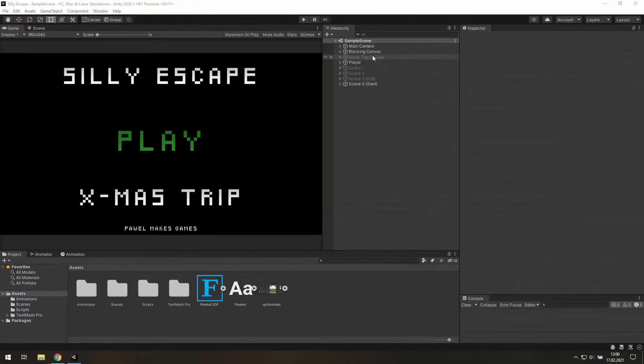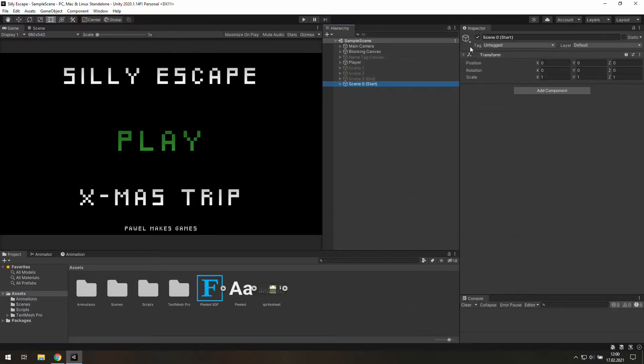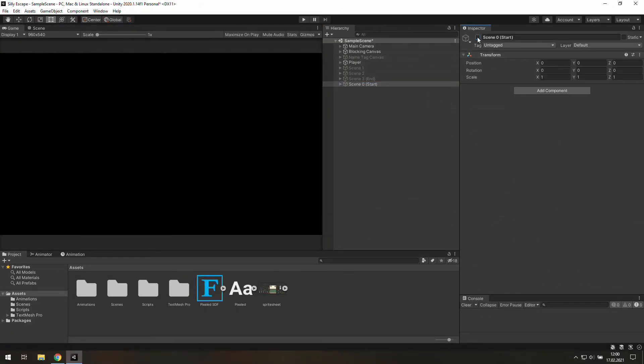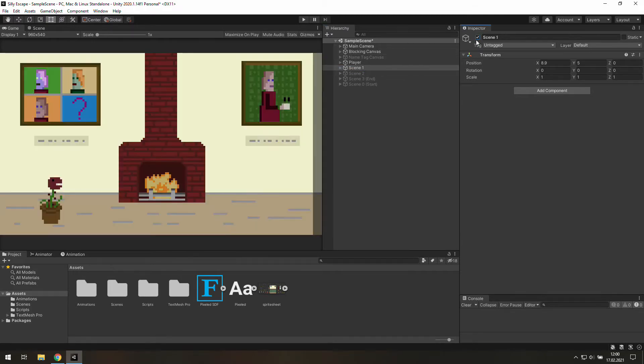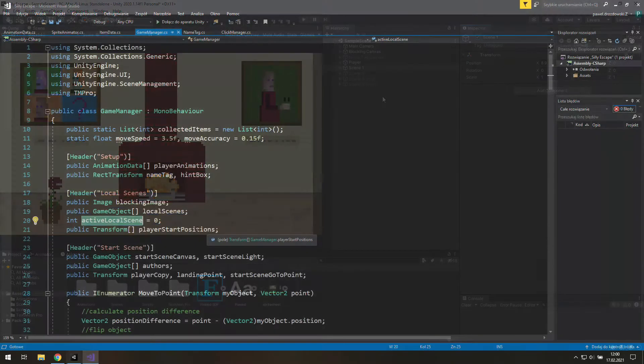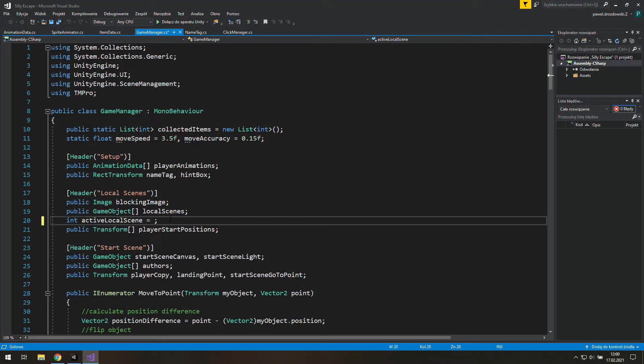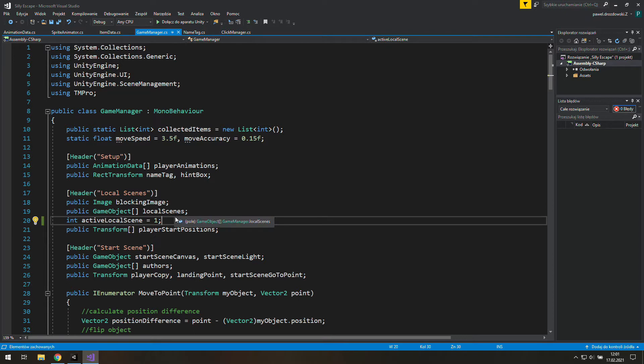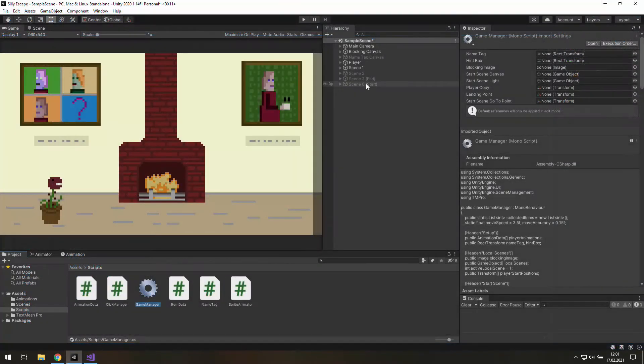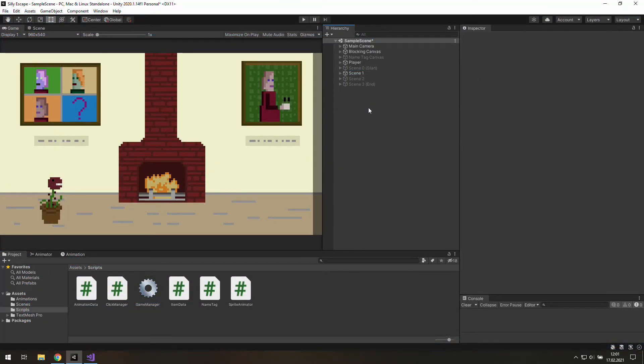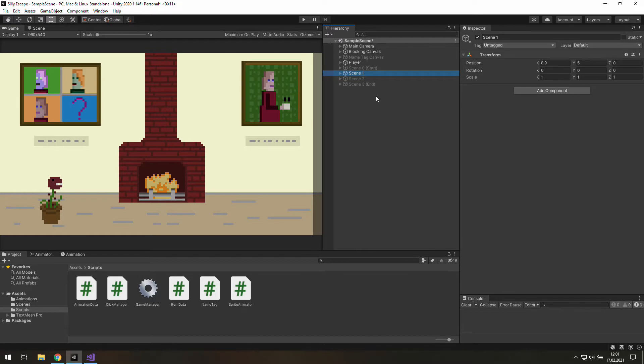To clearly see the equipment bar which is going to be dark, we need to disable scene 0 and enable scene 1. And it would be also a good idea to go to the game manager and set active local scene to 1. Previously it was 0 and now as we play the game we will start with scene number 1. It will make things way easier to test now. And as we are here we may move scene 0 above scene 1. That would make sense.